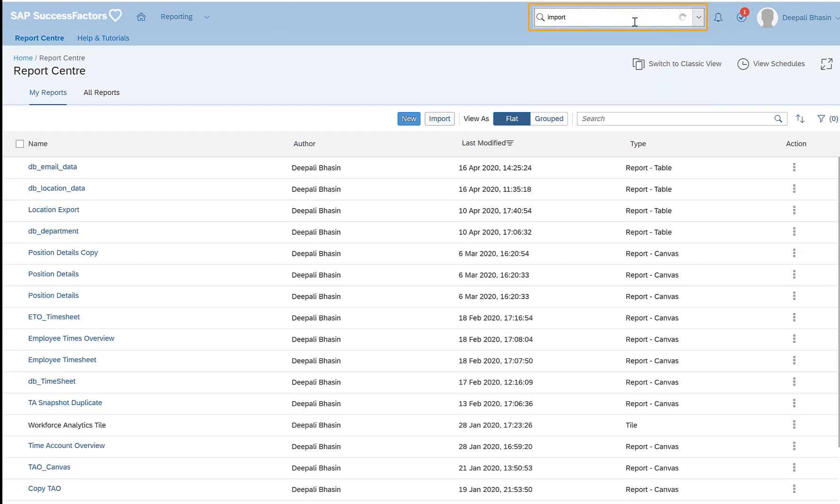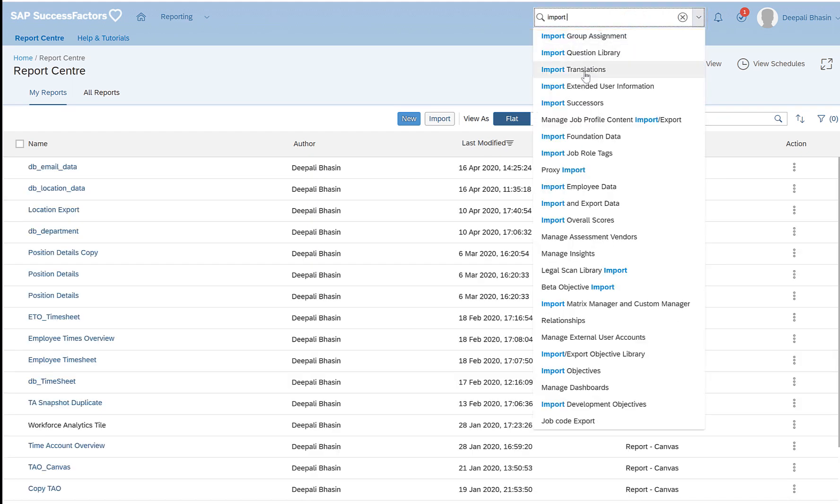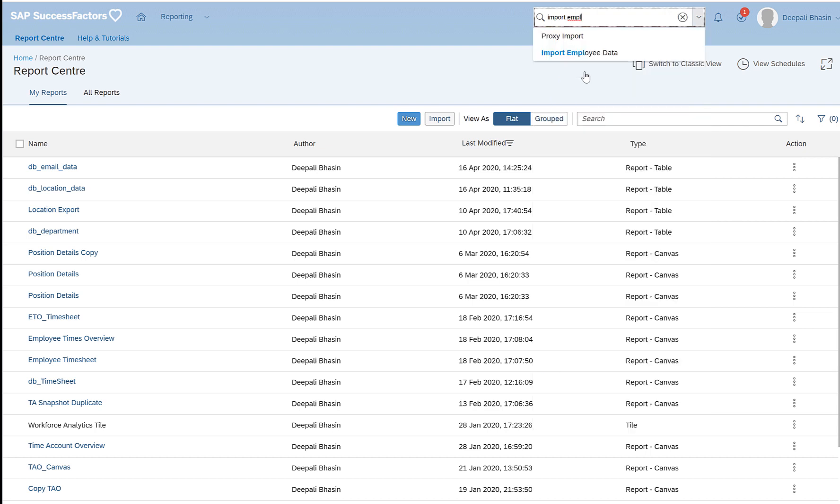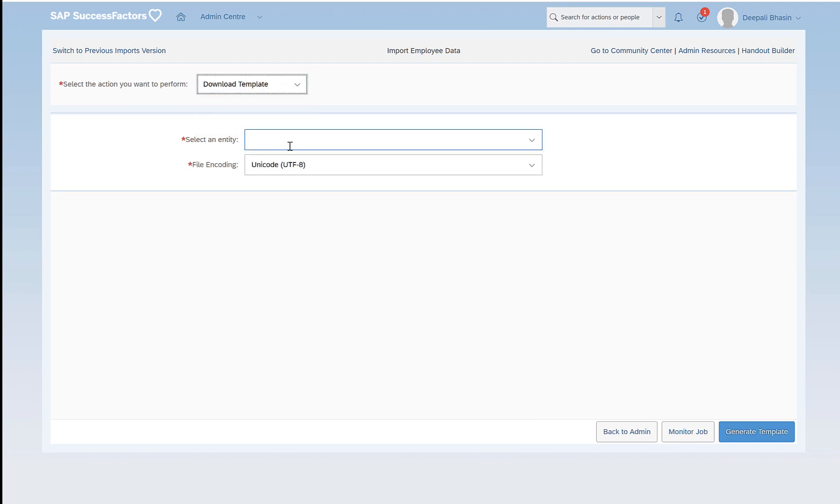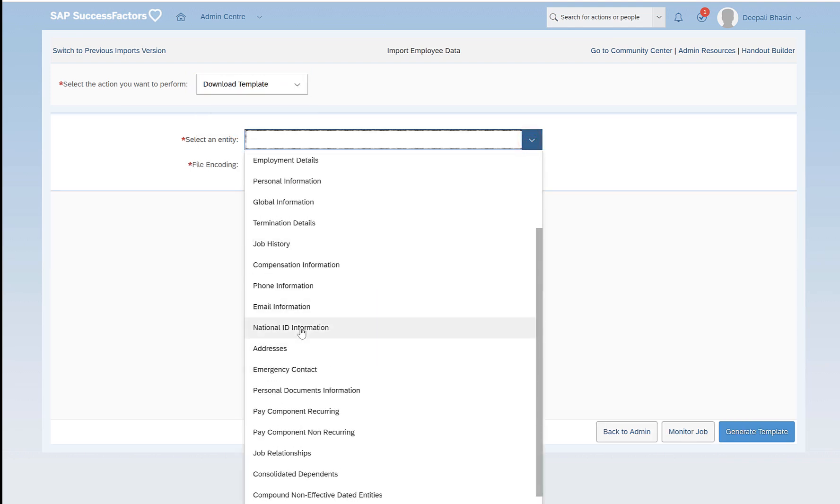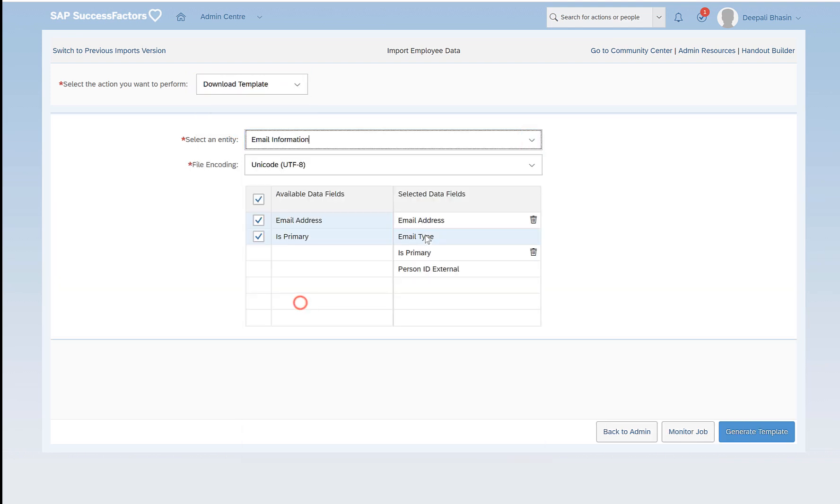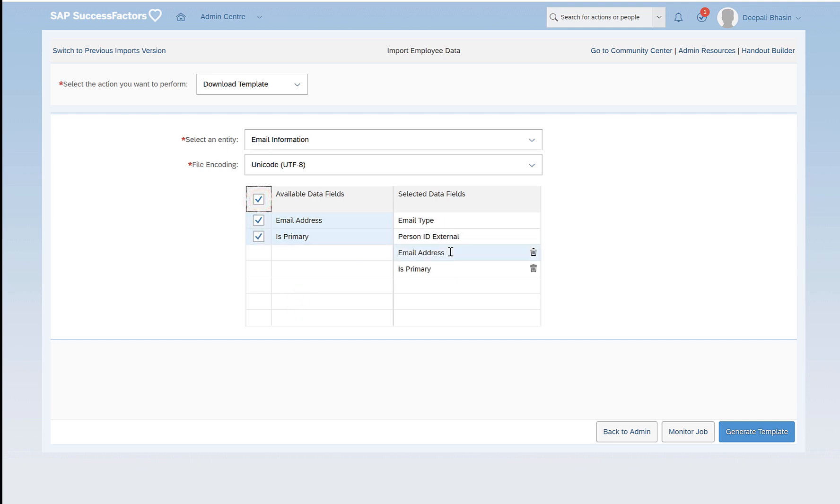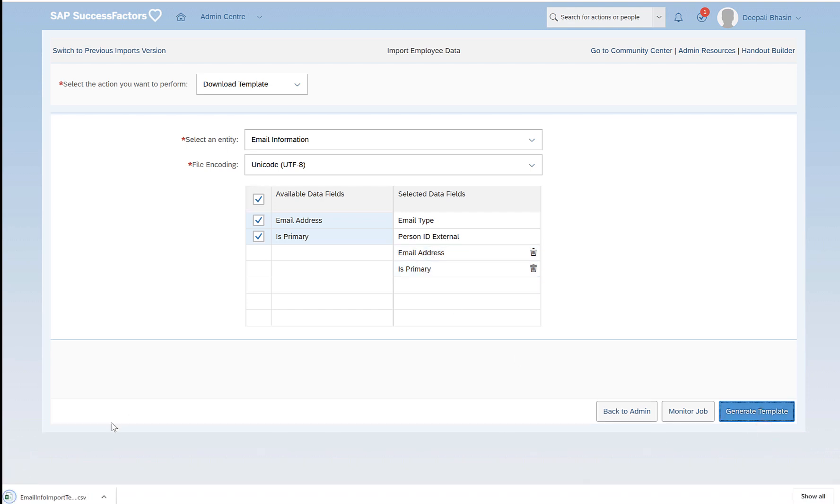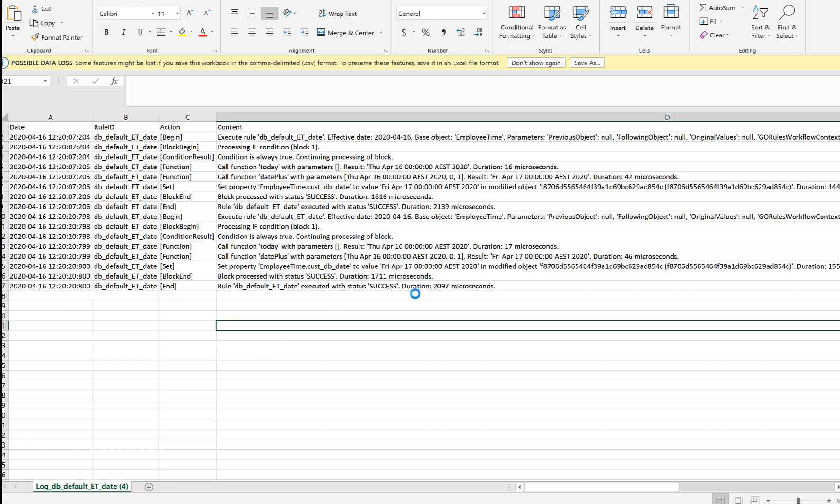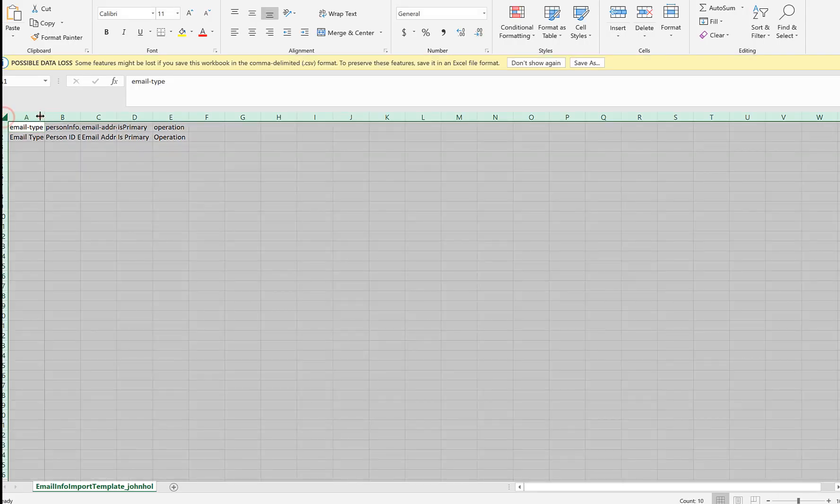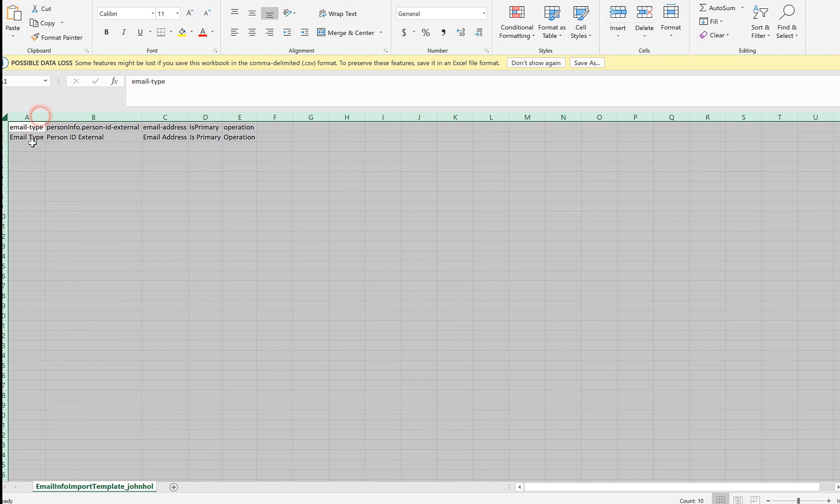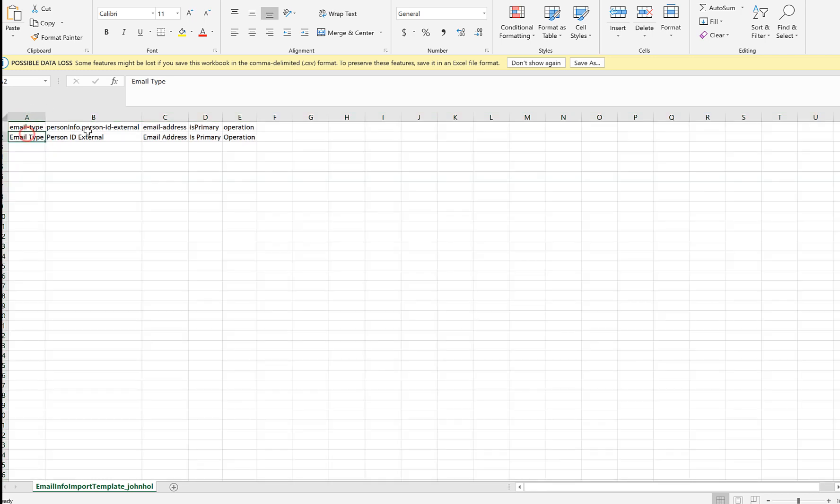Say for example if I have to import the employee details, I'll click on import employee data and then click on download template. Select an entity email information, and say I would want to export or download the template which has all these four fields: email type, personal ID, email address, and is primary. When I click on generate, there is a blank template with only the headers that gets downloaded.